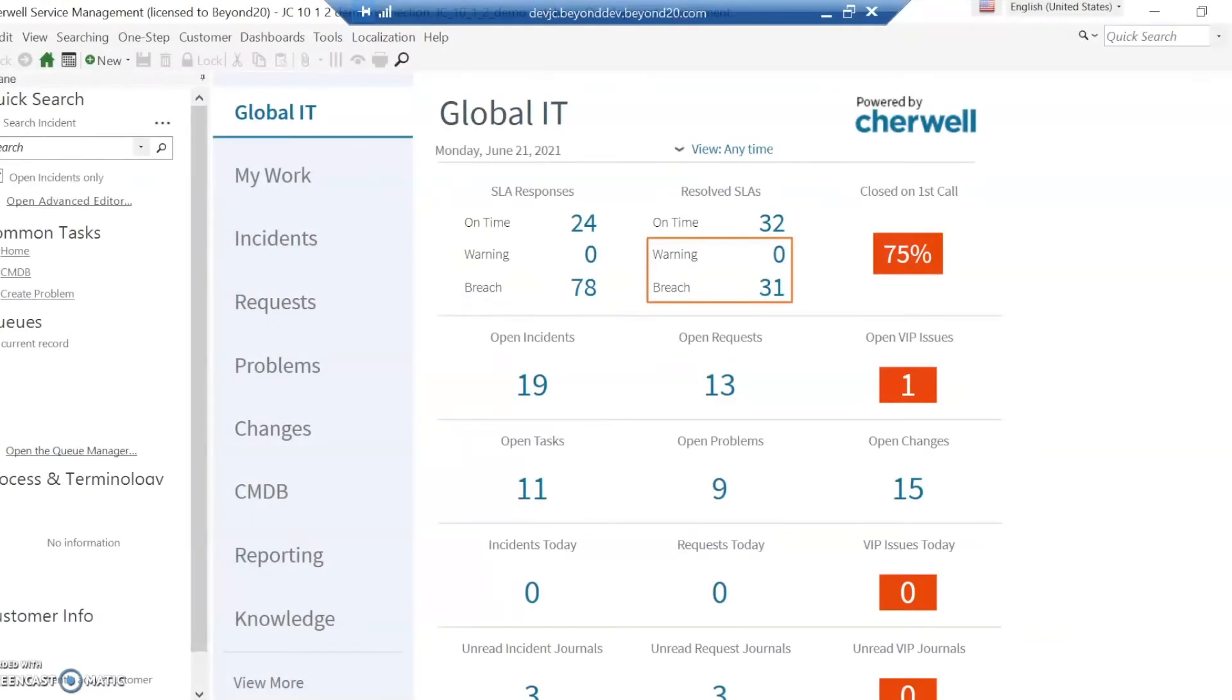Today we're going to look at both ShareWell and ServiceNow. Specifically, this will be a brief look at the difference between how ShareWell and ServiceNow handle both incidents and service requests.